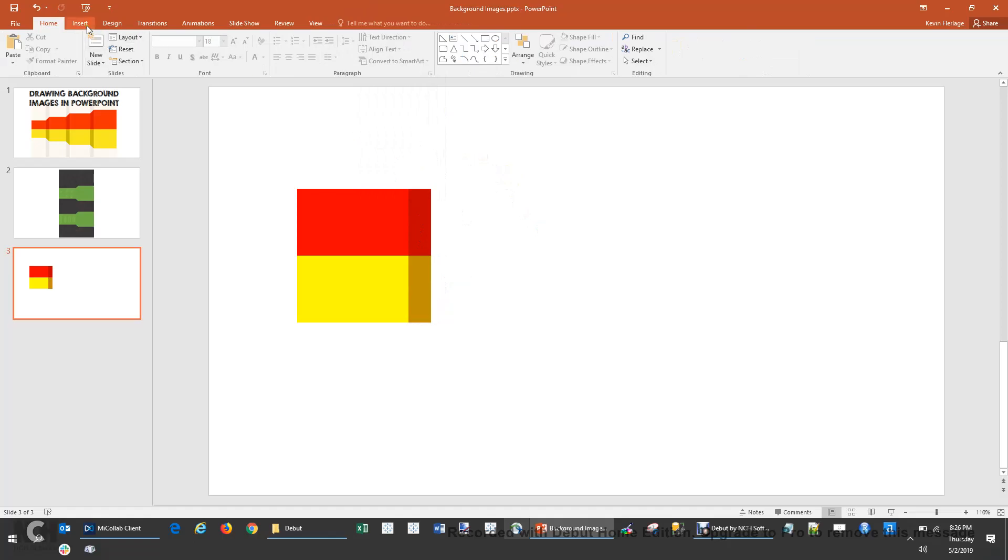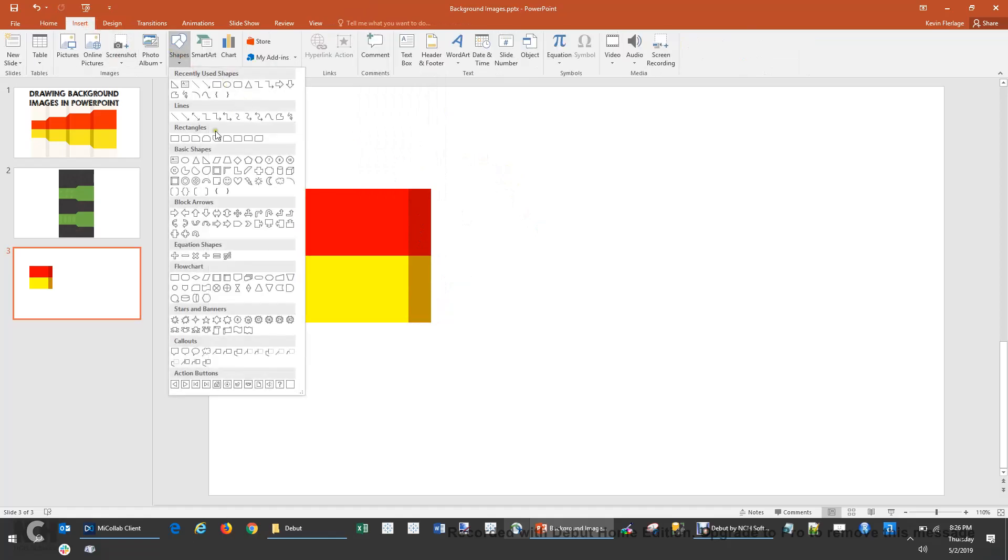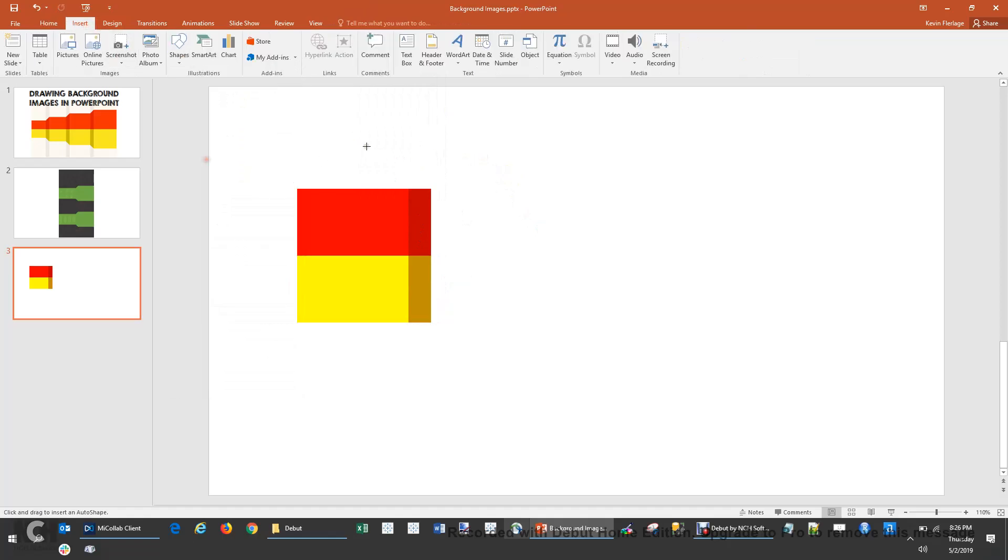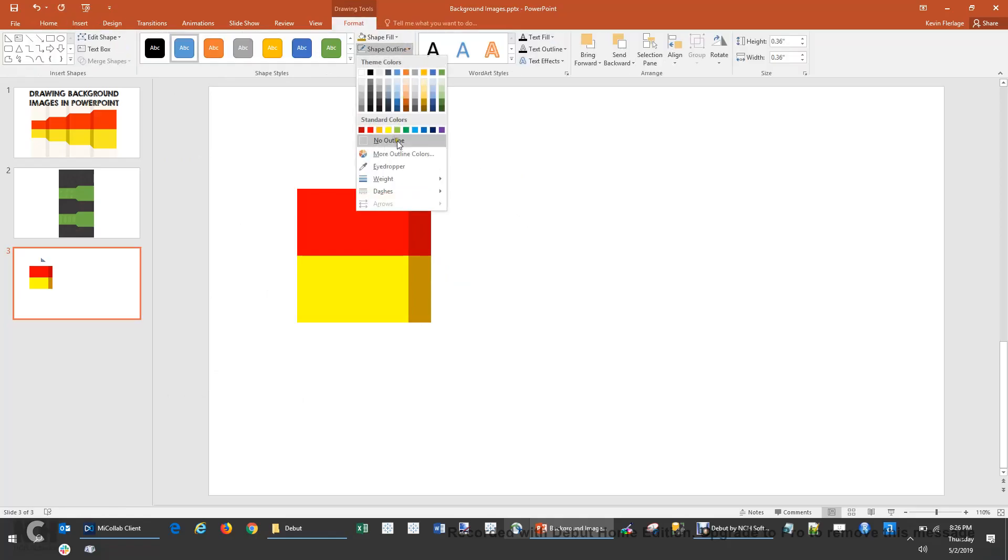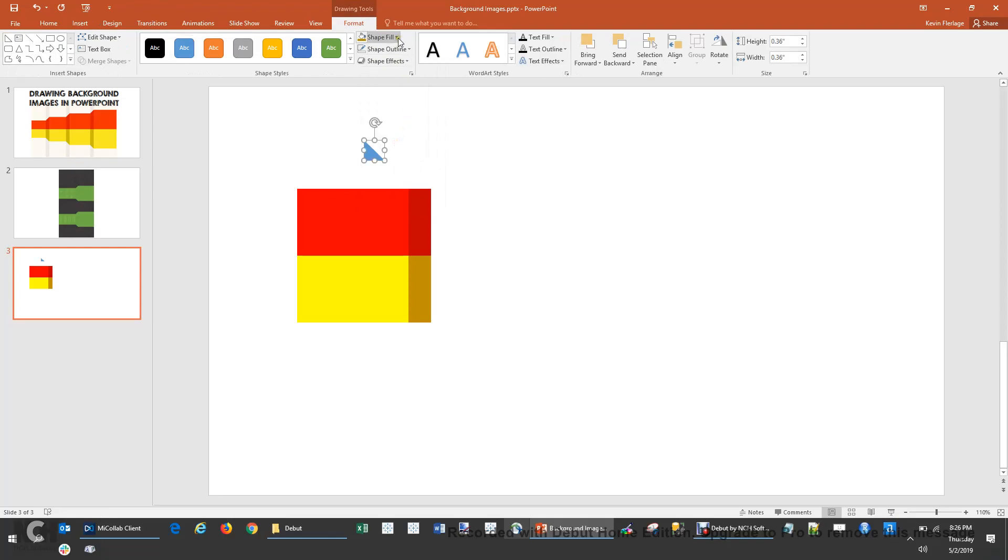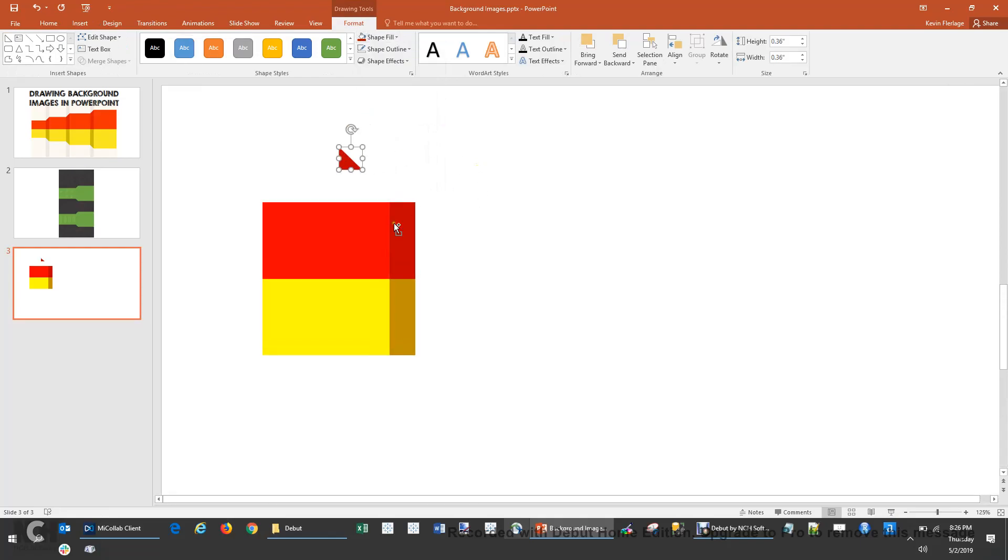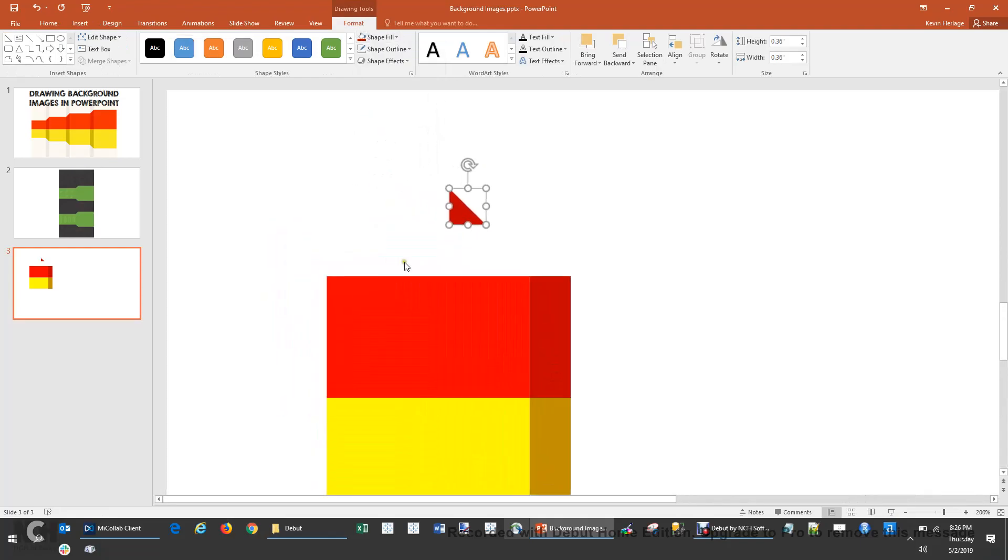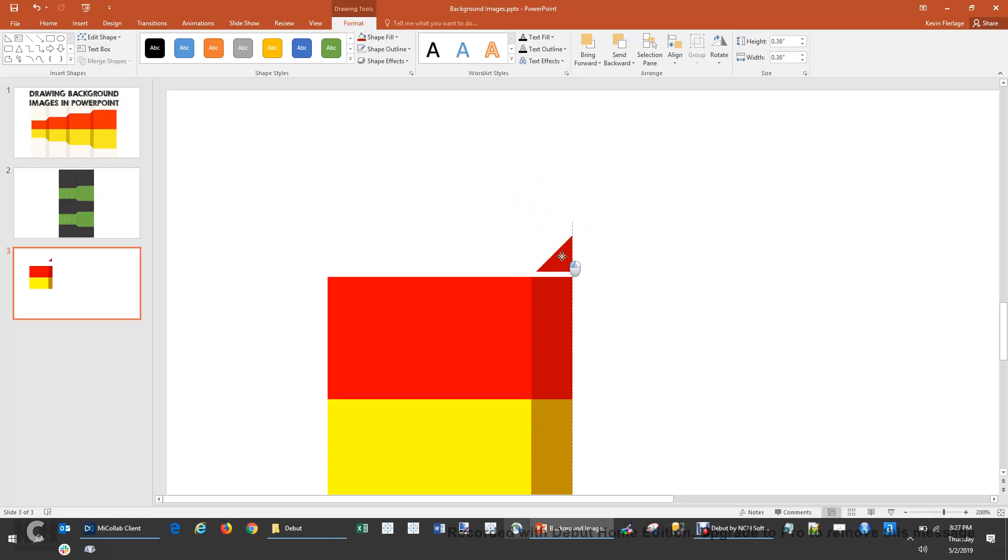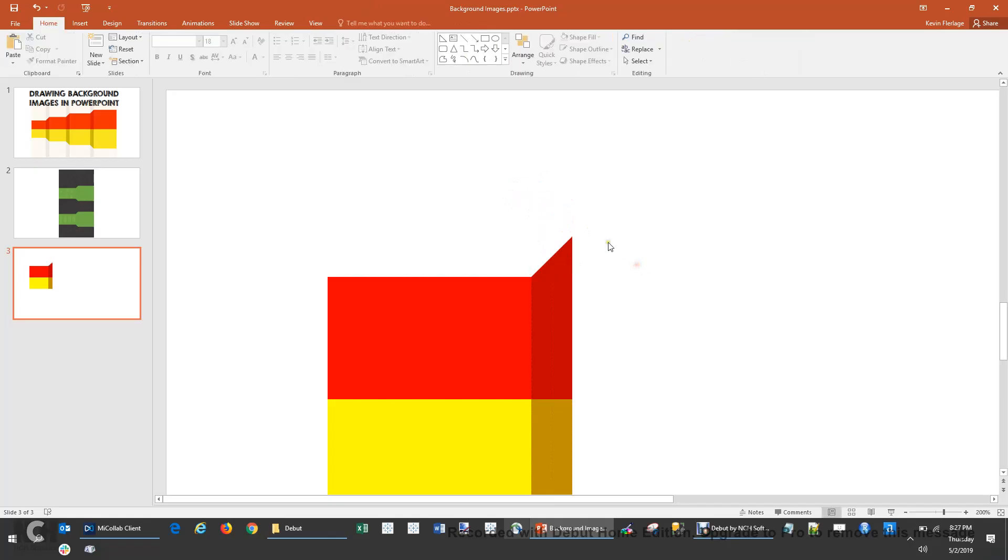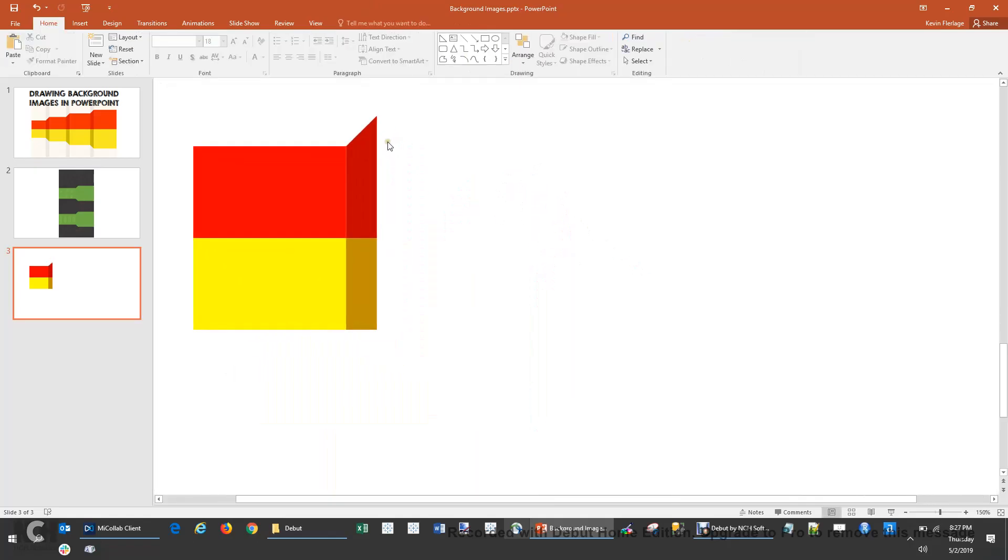Now I'm going to come back up to Insert and I'm going to grab this right triangle. I'm going to make it a little bit small to start. Shape Outline, None. Shape Fill, we'll use that dark red. I'm going to zoom in here a little bit and we will stick that. And now I look at it, I need to rotate it. We're going to stick that right there. It's not quite big enough, so let's make it a little bit bigger.